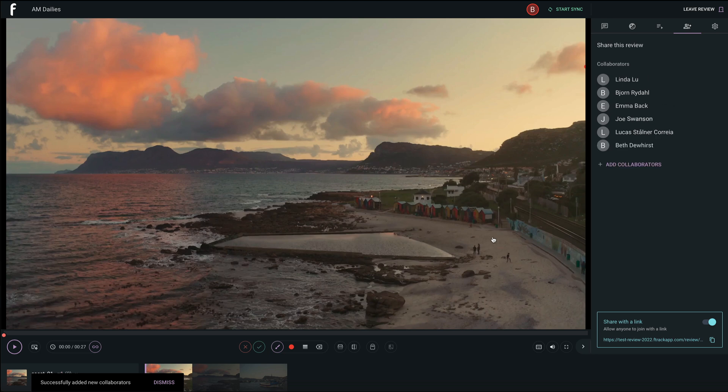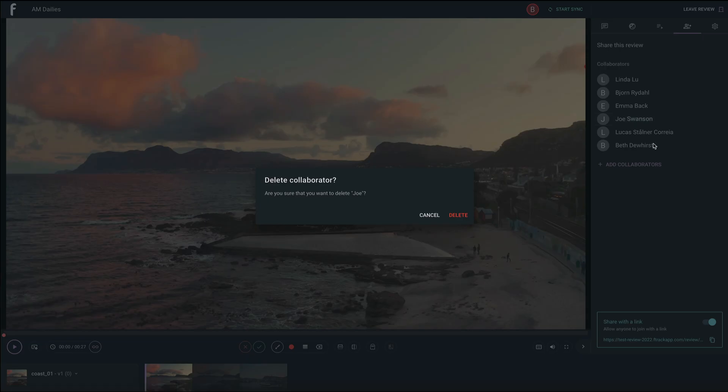Removing collaborators from your review is as simple as clicking the X to the right of their name. Confirm to delete.